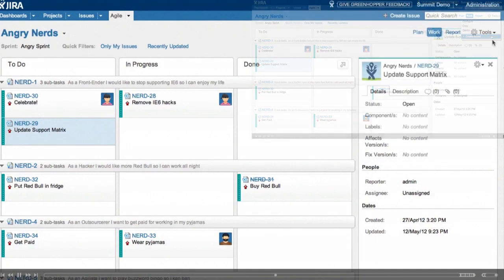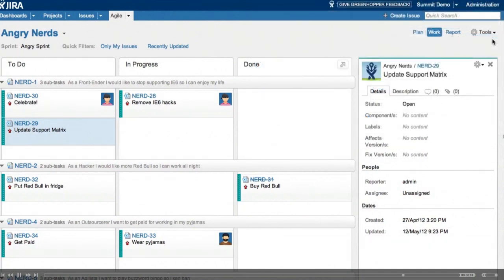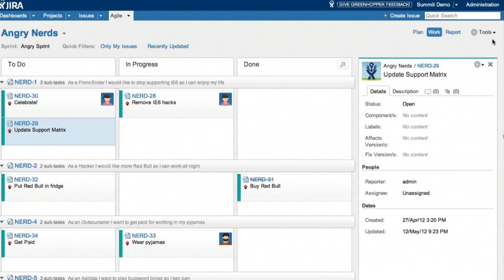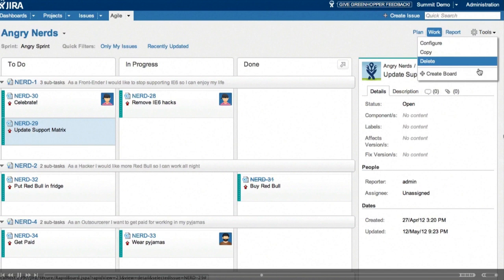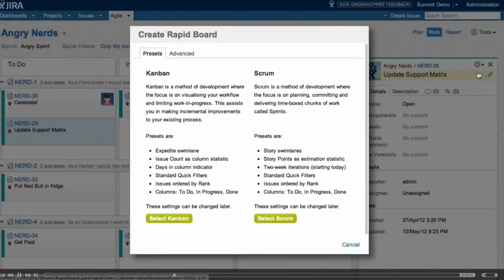So here we see the rapid board in full flight, but we're going to create a new one for our team. So just go to tools and create a new board. So we get some presets. We can choose Kanban and scrum.